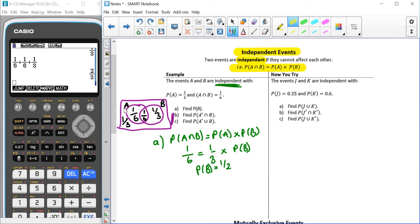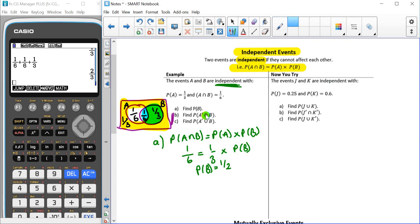Not A is everything outside of the circle for A — that's everywhere highlighted in yellow. B is going to be inside the circle for B. Because this is AND, we want where it's both blue and yellow — that greeny colour — which is one third. So the probability of not A and B is one third.